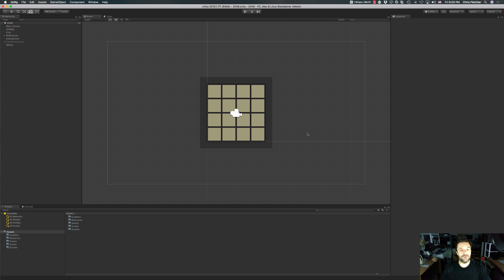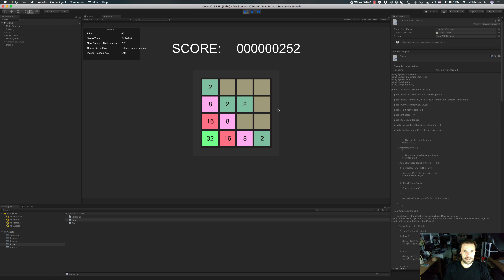The only issue we have left to deal with as far as animations go is having the tiles slide from left to right and up and down. So let's stop playing this super addictive game and write some code.